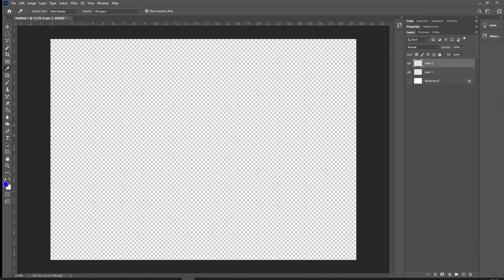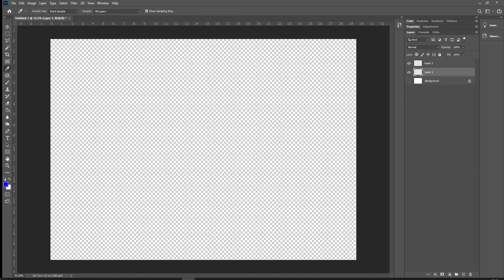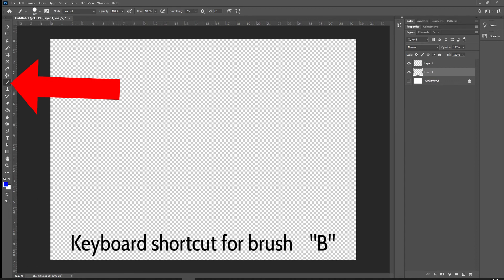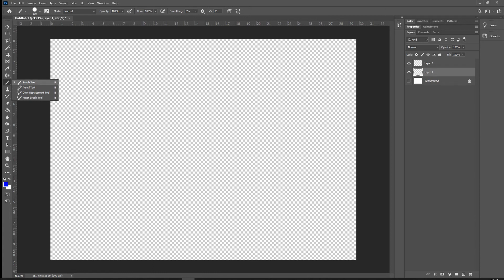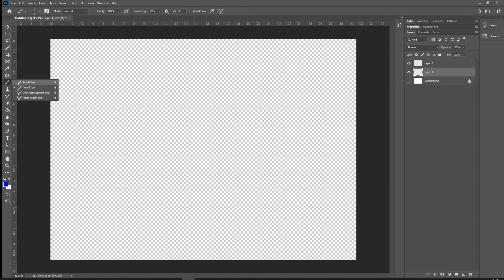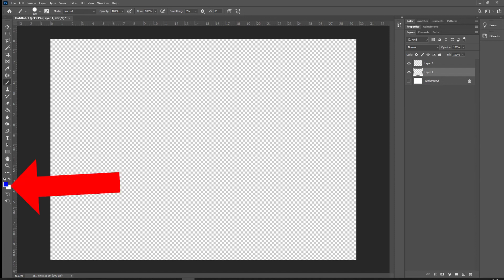The big thing to remember in Photoshop is that we're always adding new information on new layers. Going back to Layer 1, our first tool is the brush tool — click on it and you should see a brush. If you click and hold, you'll see there are four tools under the brush category. We don't really need to know all of them, but if someone has left the pencil tool selected by mistake, just click and hold to go back to the brush tool.